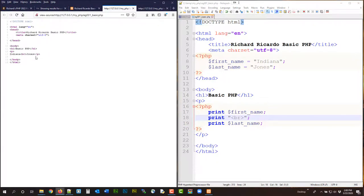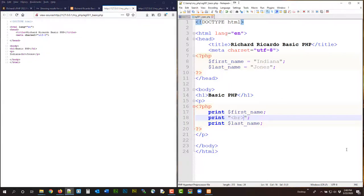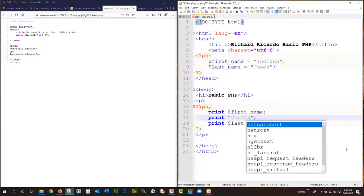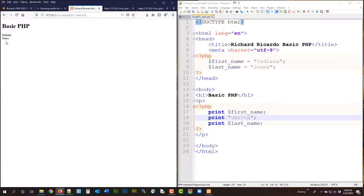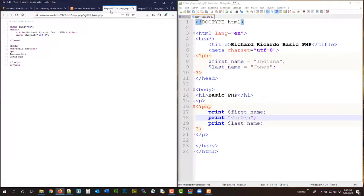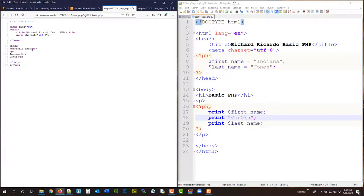Because when you print, you actually output them as HTML tags, HTML code, so if you view source, you actually see BR here. Okay, but if you want it to be on the next line, you can actually do BR slash N. Right, you will have no effect on what you see here, but you will have effect on what you see in the code. If you do a slash N, so if you want neat code, that's a good practice.